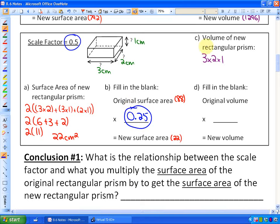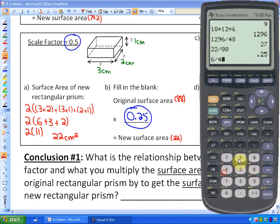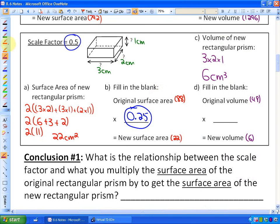The volume of the new rectangular prism is 3 times 2 times 1, which is 6 centimeters cubed. Taking the original volume of 48 centimeters cubed, what do we multiply by to get the new volume of 6? Dividing 6 by 48 gives a decimal: 0.125.